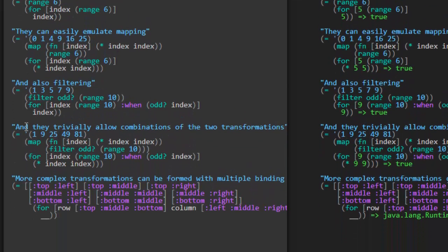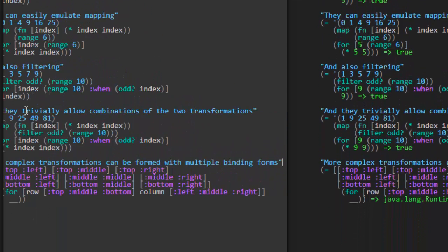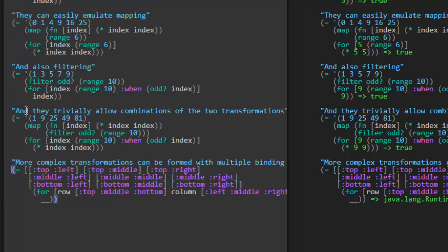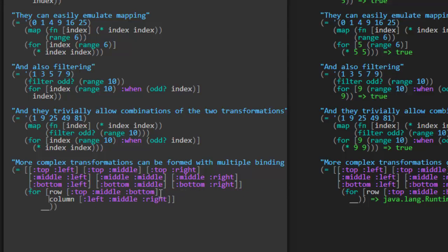Let's see. More complex transformations can be formed with multiple binding forms. Okay, this is kind of big here. But it's just basically saying that this FOR expression is generating this vector that we see here. This is a vector of vectors, it looks like, keyword pairs. So let's look at this FOR expression. For row in this vector, this just has three items in it, three keywords, top, middle, and bottom. And then it's also iterating over another vector for each column in left, middle, and right. So what are we producing as we iterate over each row and each column?